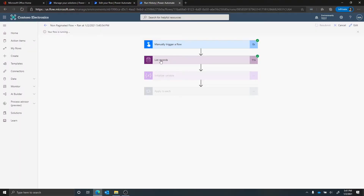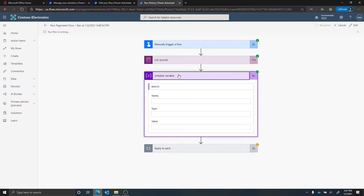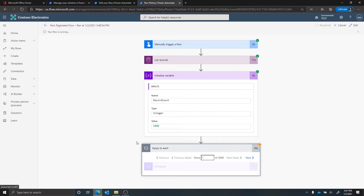The list records operation returned, and at the initialize variable step where I'm doing a count, we can see there are 5,000 records back. Any time you get a result set that's an even number like 5,000 or 10,000, you should think there's probably some cap going on and you'll need to do pagination to get around that. With the seeded version of Power Automate that comes with Office 365, there is a limit that you can only do an apply to each step of 5,000 — if we got more than 5,000, this would error out.